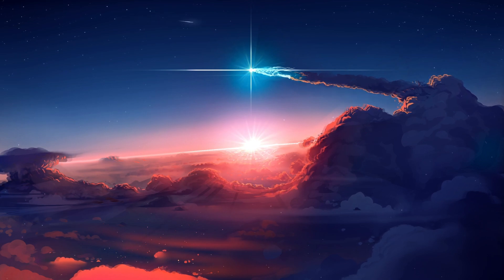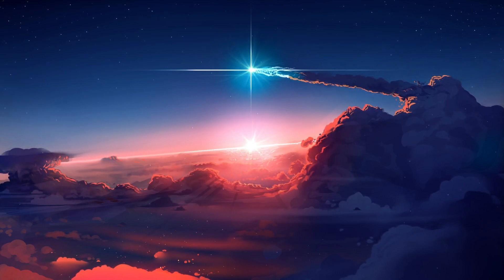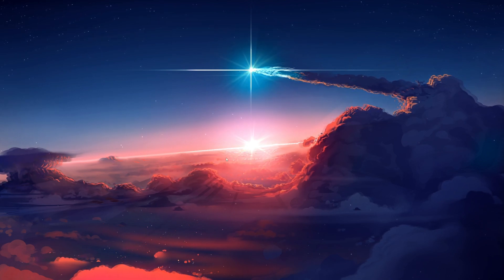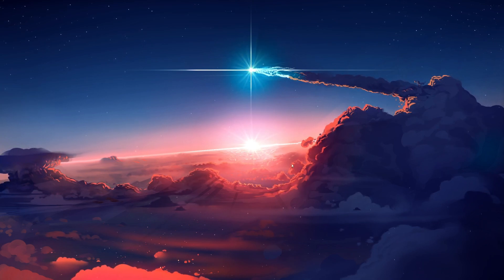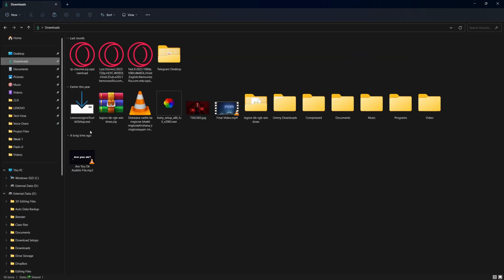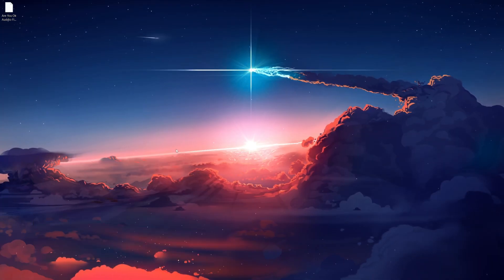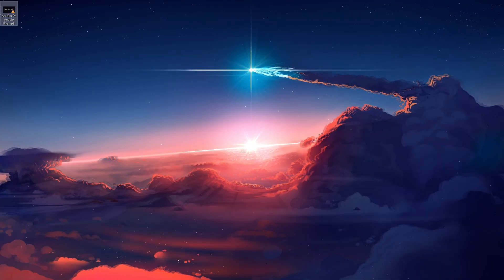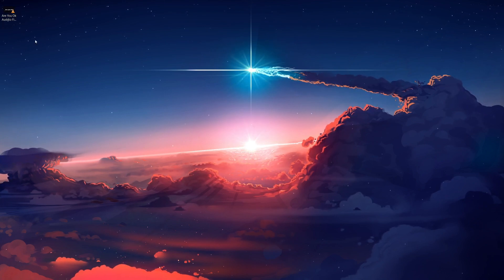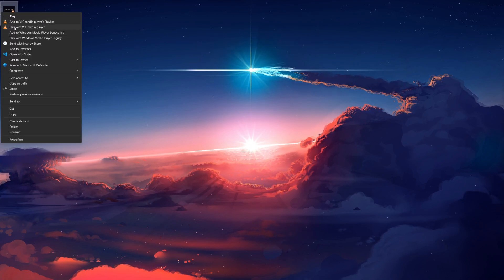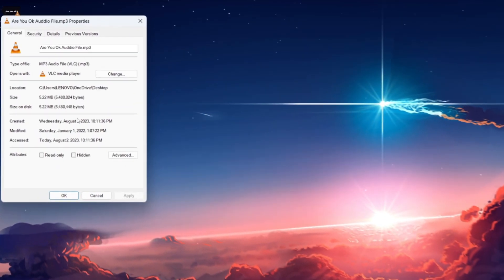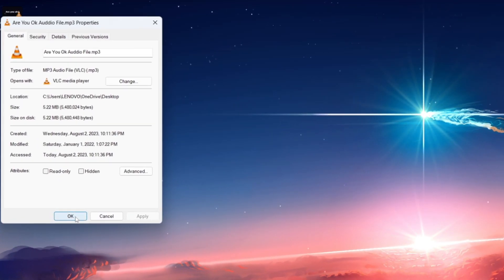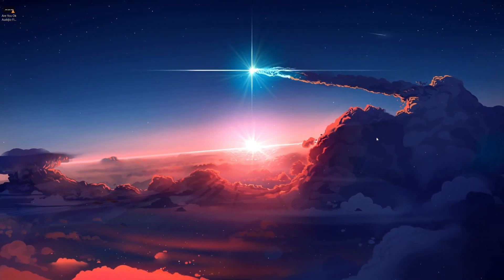For more information, click on the first link in the description below. Before we begin, make sure you have your audio file ready in the correct format. Roblox supports MP3, OGG, and WAV audio formats. Ensure that your audio is within the allowed length and size limits, which are usually around 6 minutes and 20 megabytes respectively. If your audio meets these requirements, you're good to go.